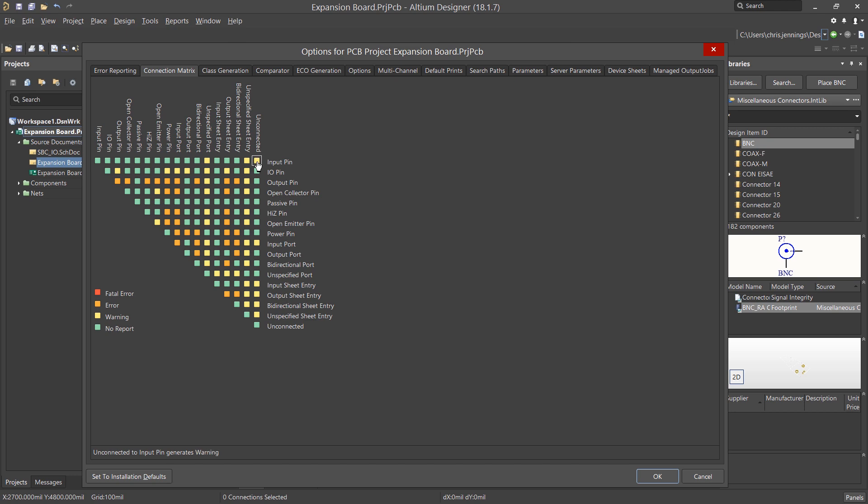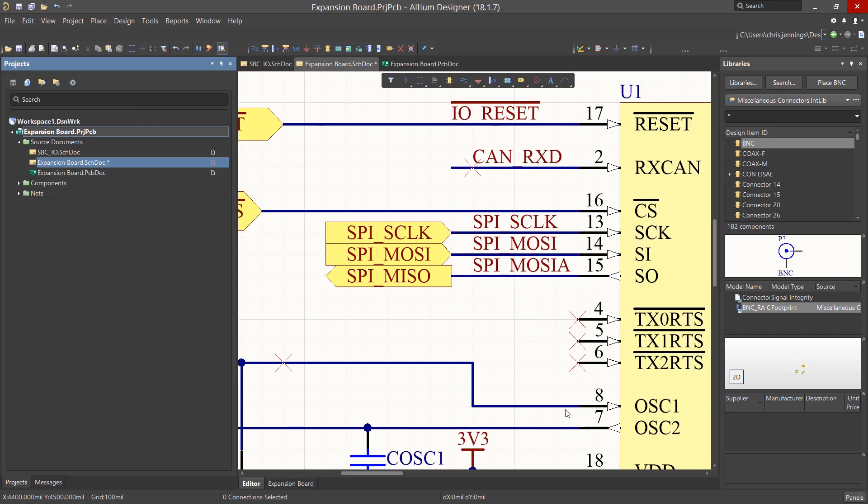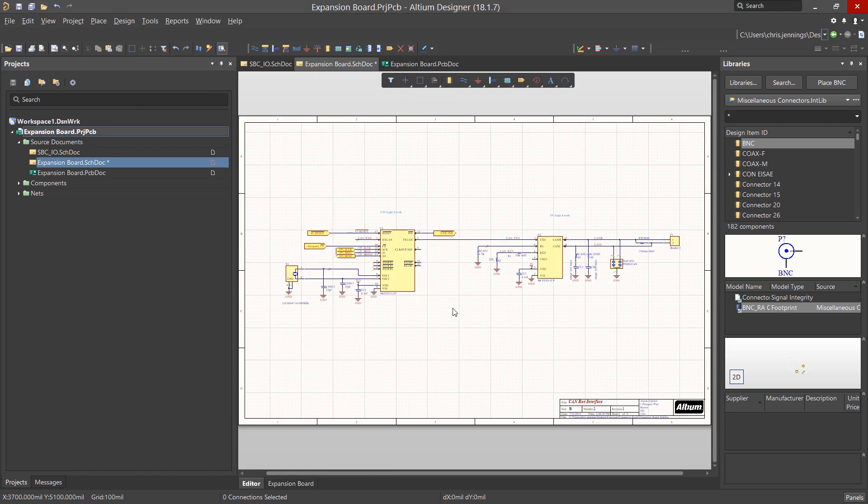Closing this window and returning to the schematics, we have one more check to perform. Before sending the design to the PCB, we need to check to ensure that each of the components have a footprint that the tool can find. This is normally a precautionary check. With correct library components, it should not be an issue.